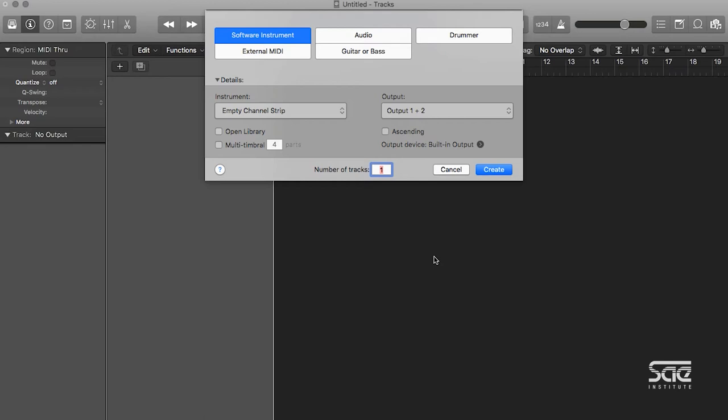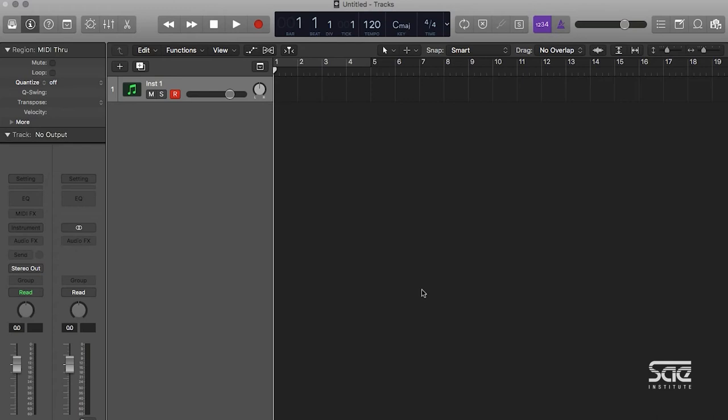We have several different options here. The main ones you'll probably use are going to be software instrument and audio, software instrument tracks being driven by a software instrument plugin, and audio being driven by some kind of pre-recorded audio. We're going to go ahead and create a software instrument track with an empty channel strip and an output of one and two.